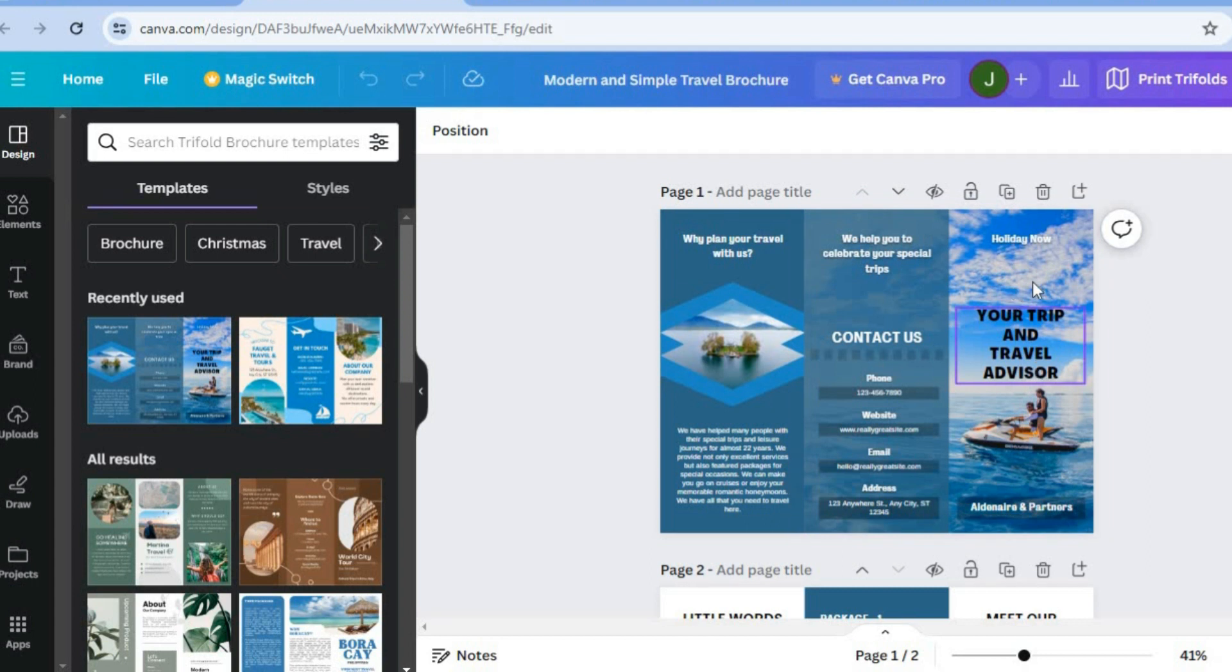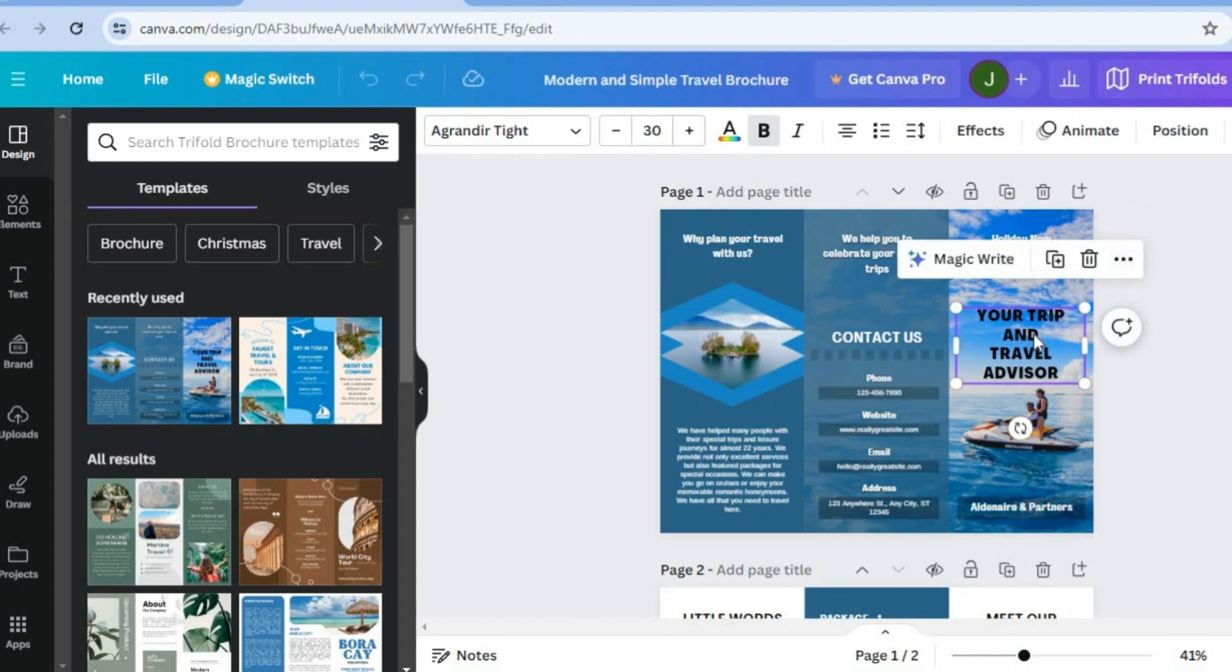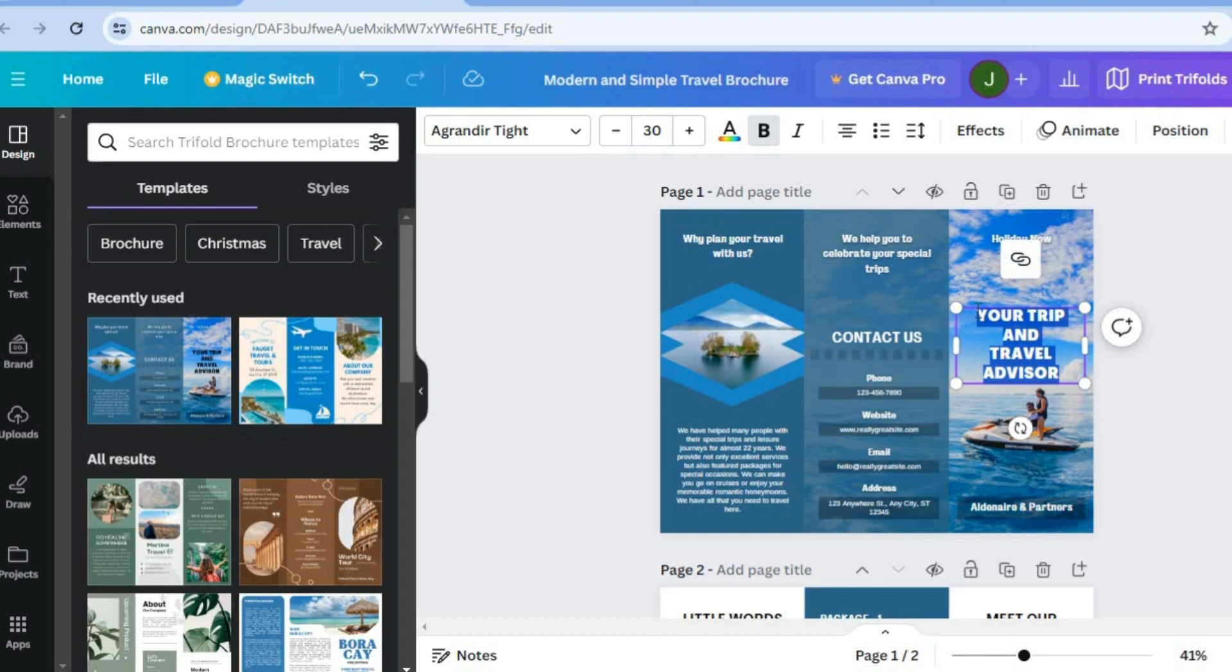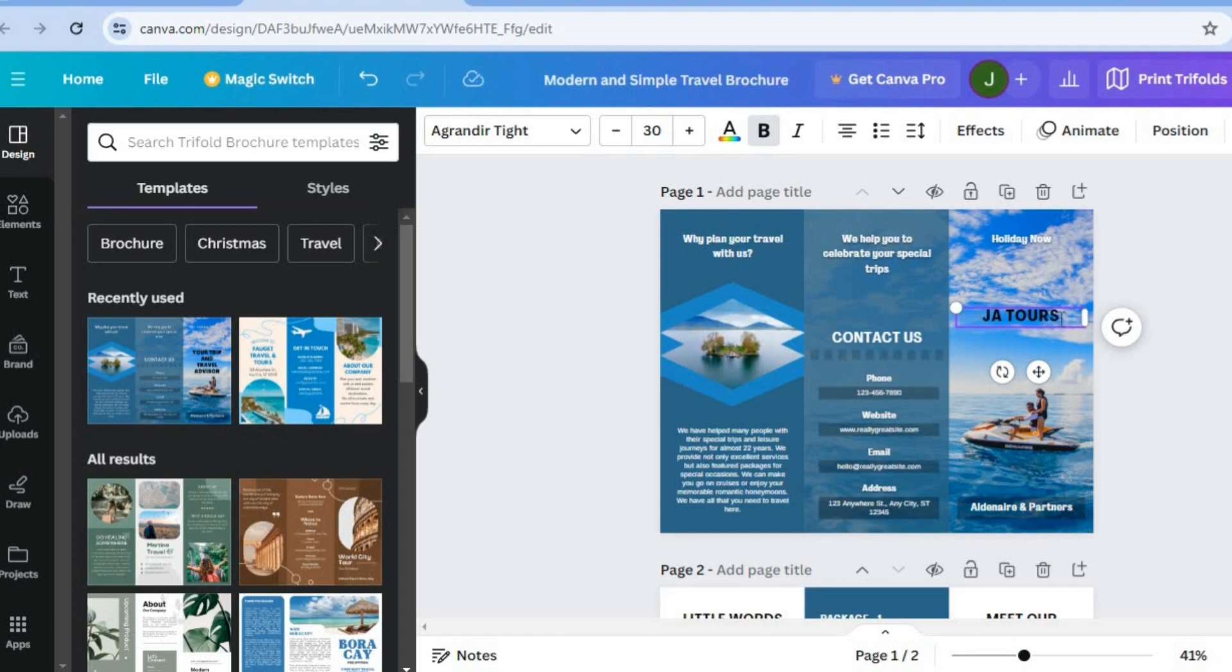Now to change an image or text, all you would need to do is simply tap on the text box. So let's say for example, we would like to edit this text right here, you can simply select the text box right here, and you can type in whatever you want. So let's say for example, I want to type in JA tours, I could do that right there. You can also change the color of the text by selecting the text and tapping on the capital A.